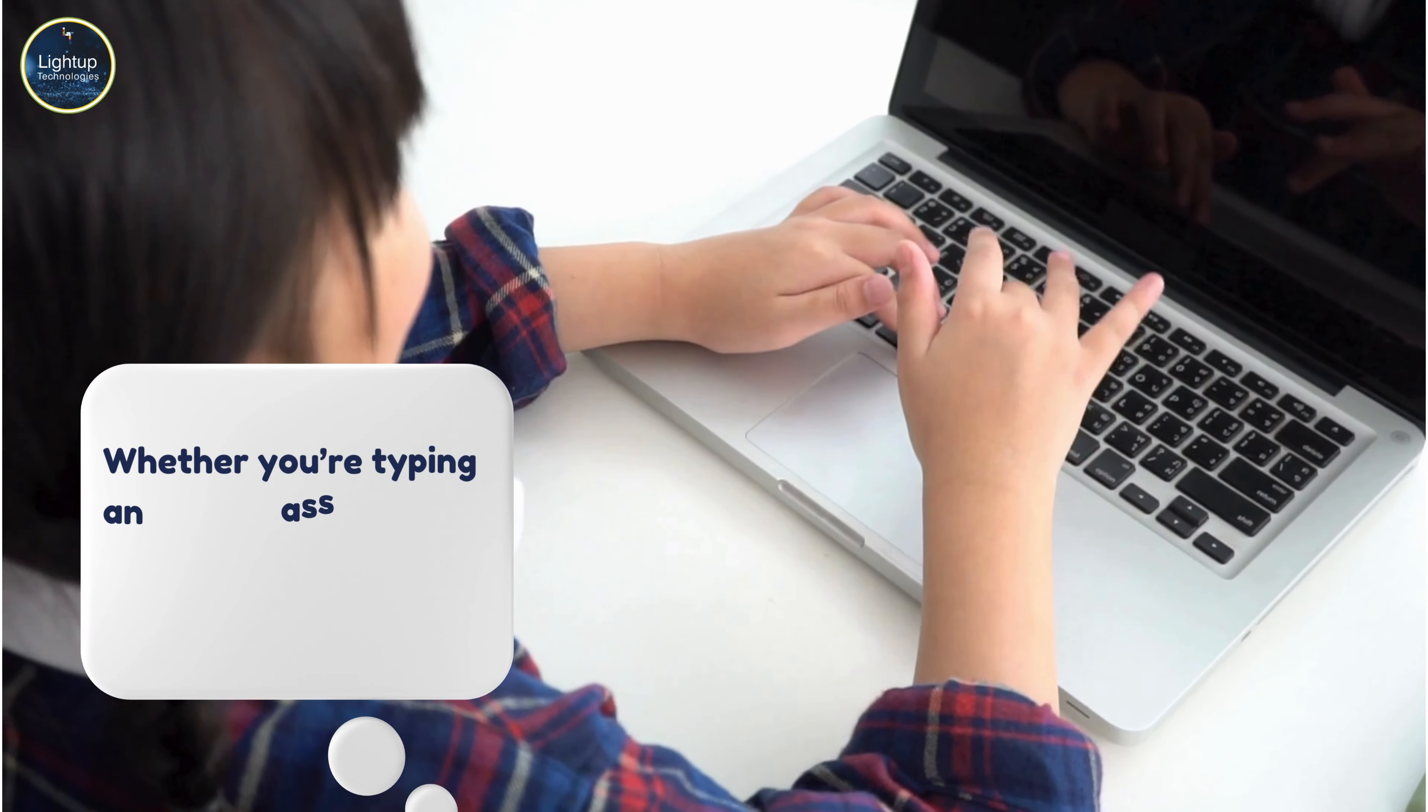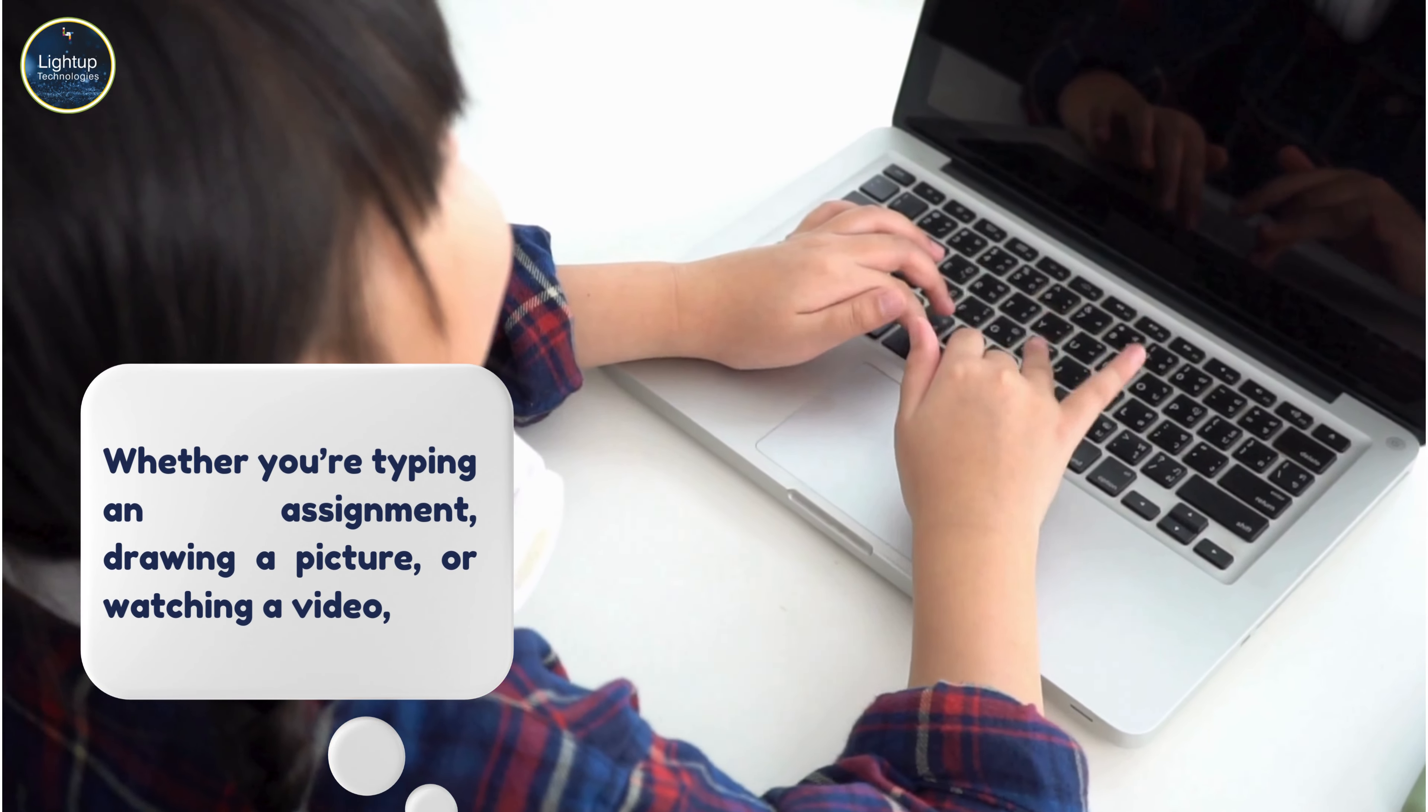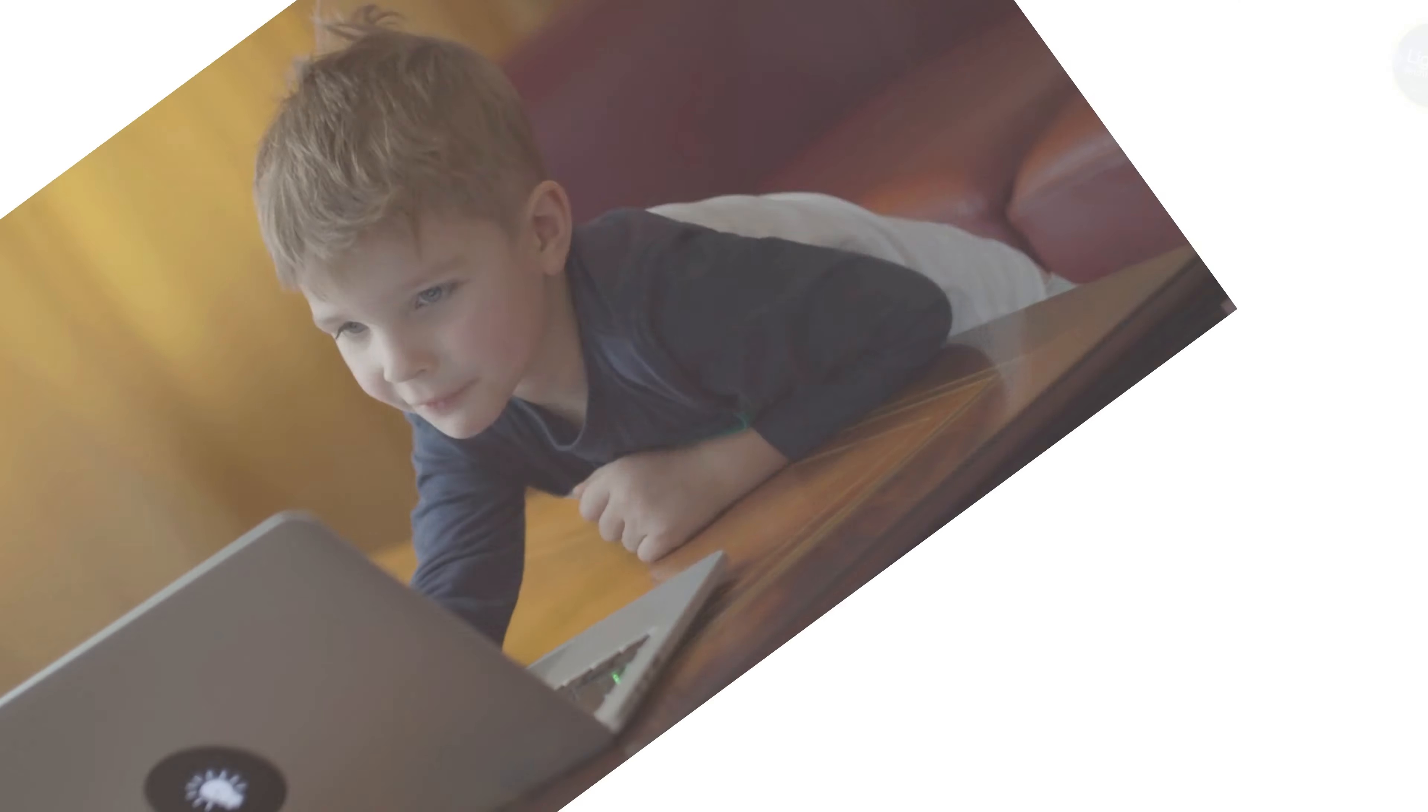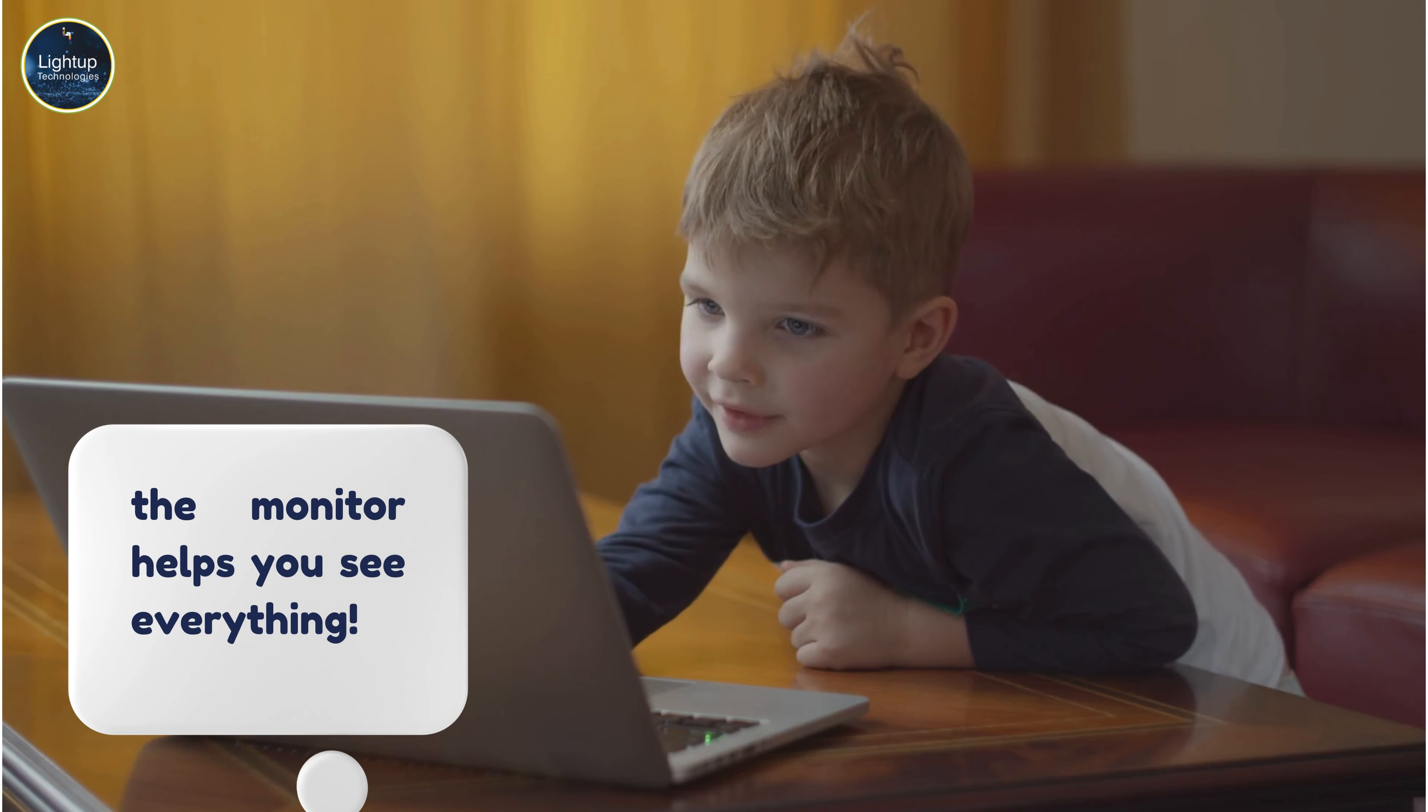Whether you're typing an assignment, drawing a picture, or watching a video, the monitor helps you see everything.